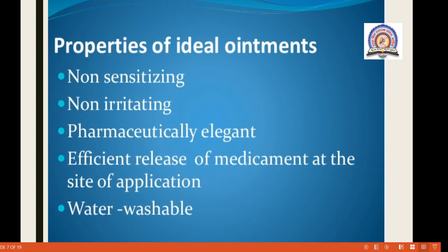The ideal properties of ointments are: it should be non-sensitizing, it should be non-irritating, it should be pharmaceutically elegant — meaning attractive — it should efficiently release the medicament at the site of application, and it must be water washable or water soluble.